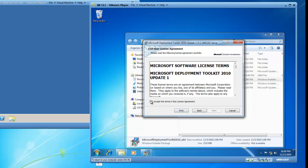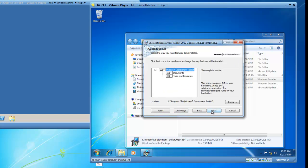Accept the terms of the license agreement and click on Next. I am going to install the Microsoft Deployment Toolkit, which includes documents, tools, and templates. I'll click Next.